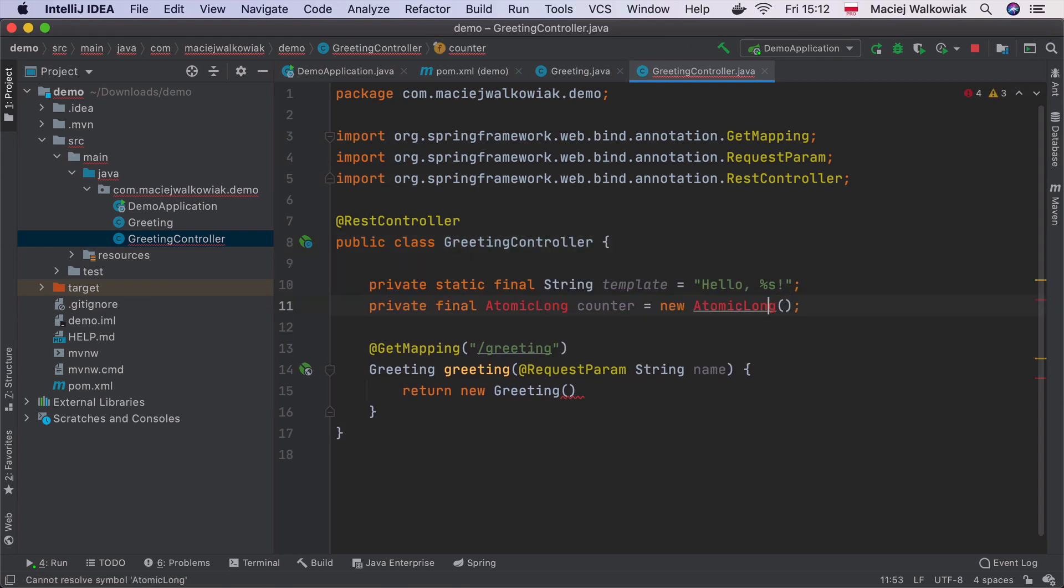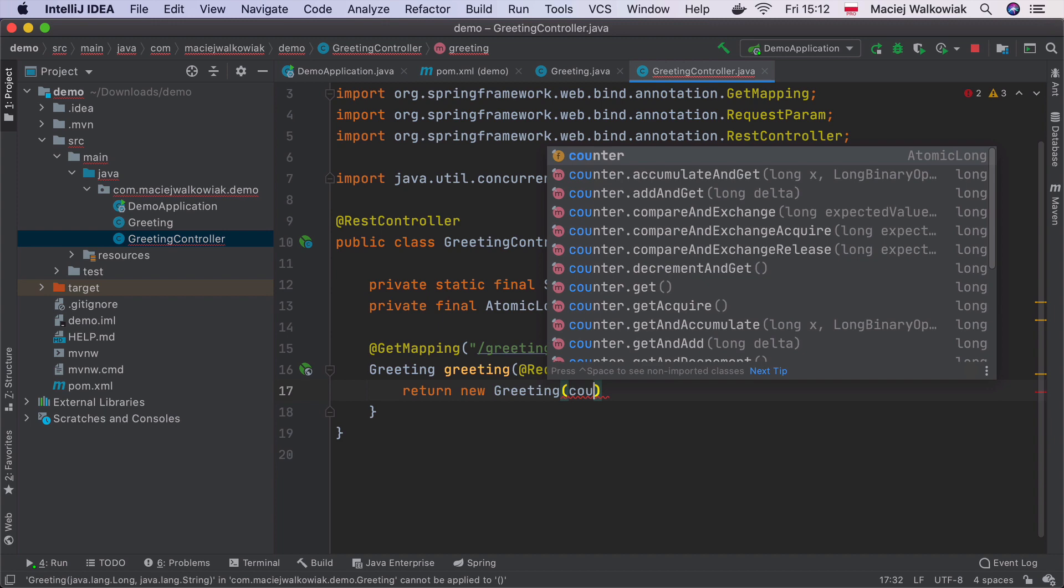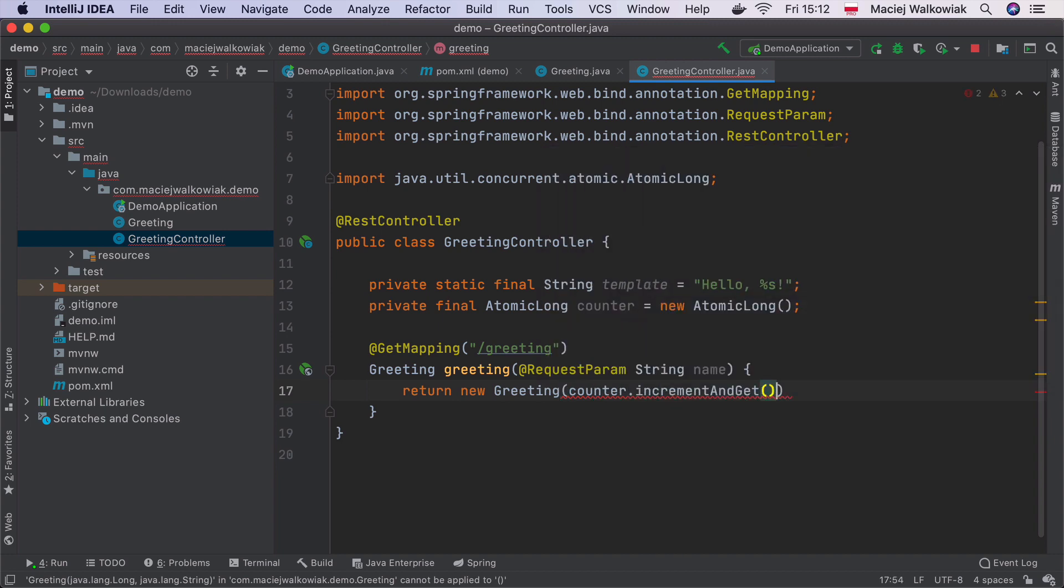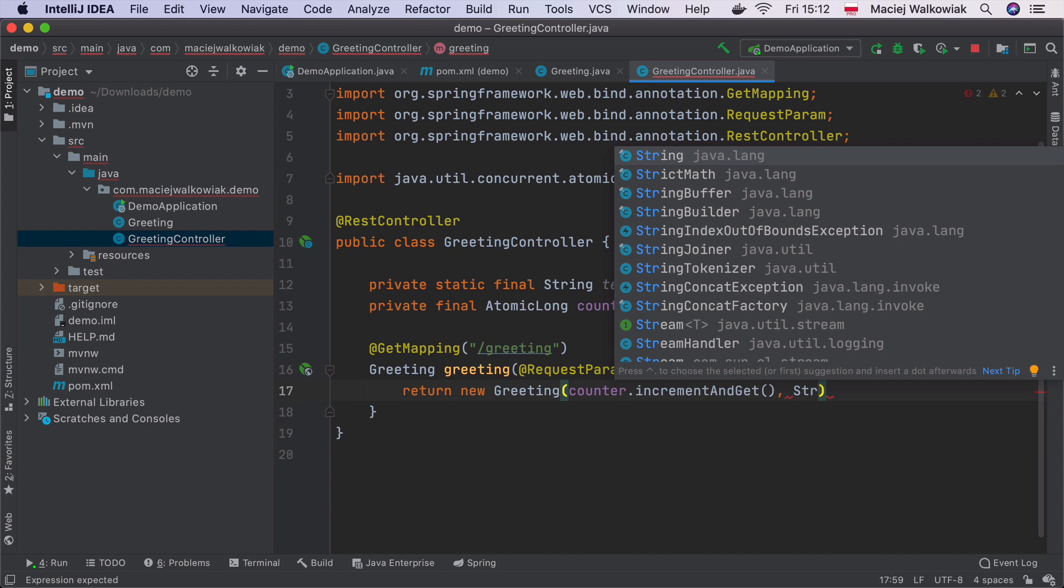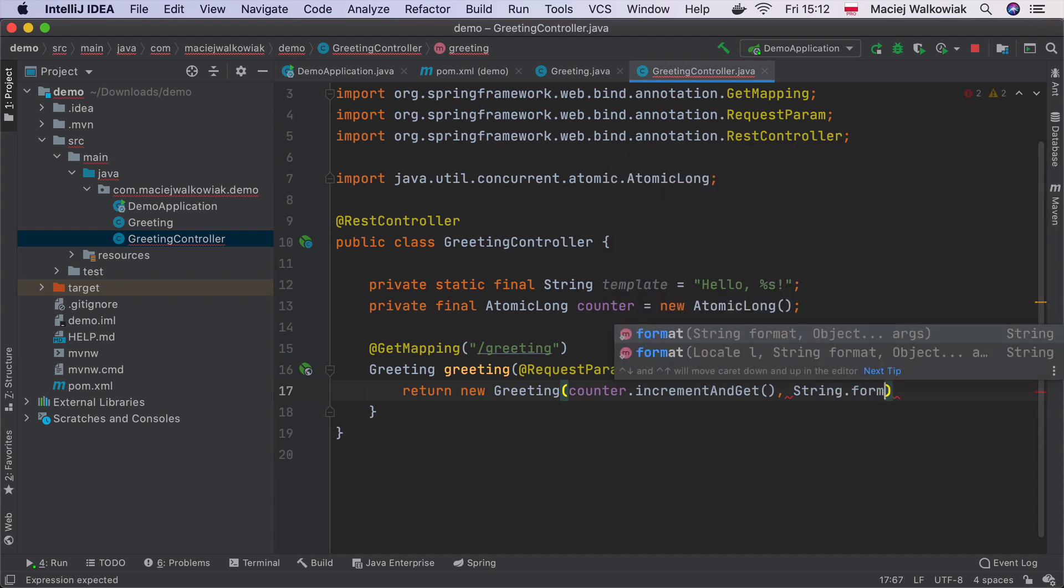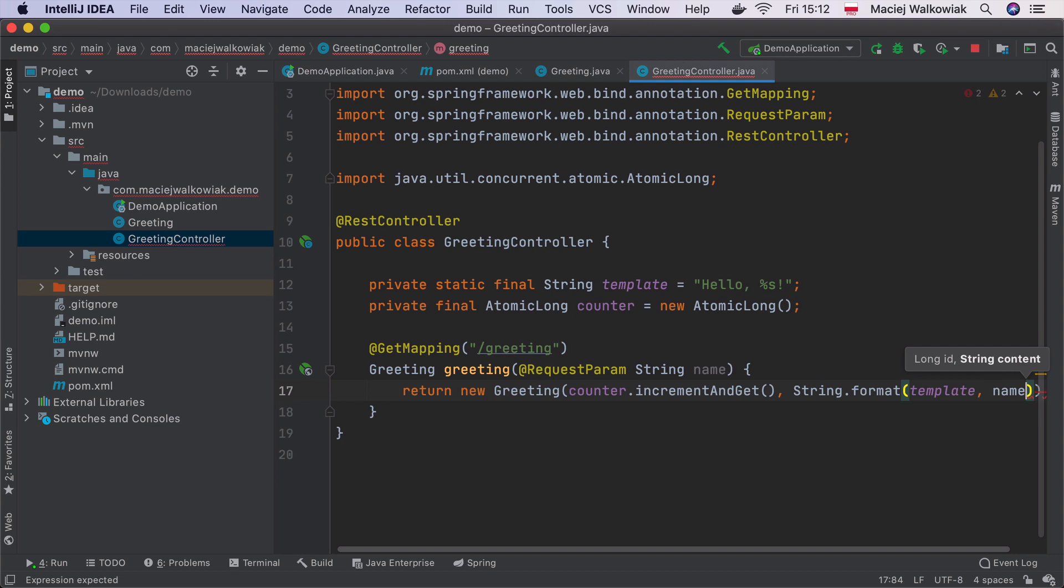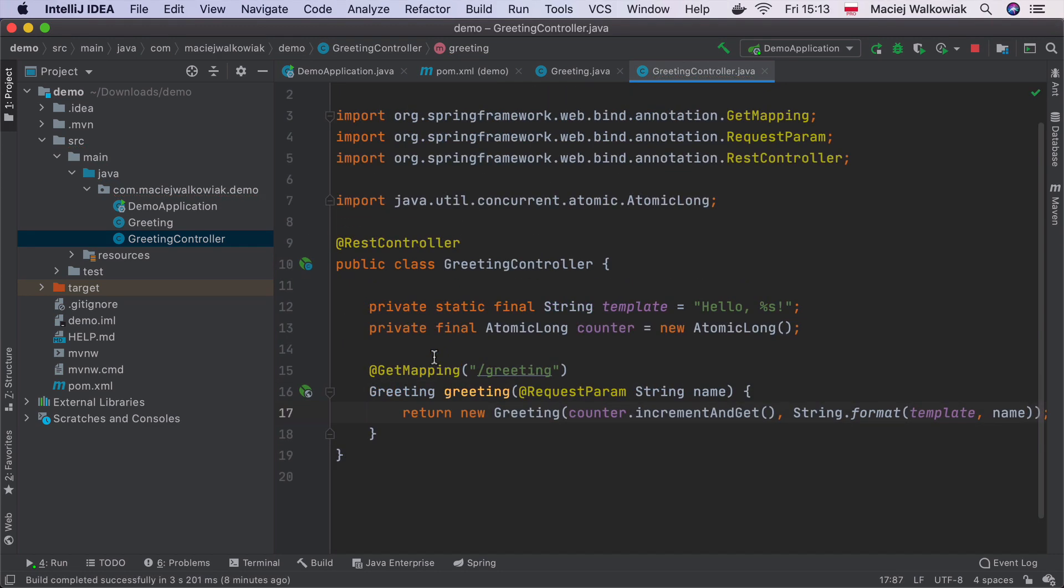I need to import this class. So I will hit option-enter on Mac. And then I will do counter.incrementAndGet, which will just first increment the number and then return it to the greeting. And then we will do String.format, and we format the template with the name passed as the request parameter. Let's run this application now again.